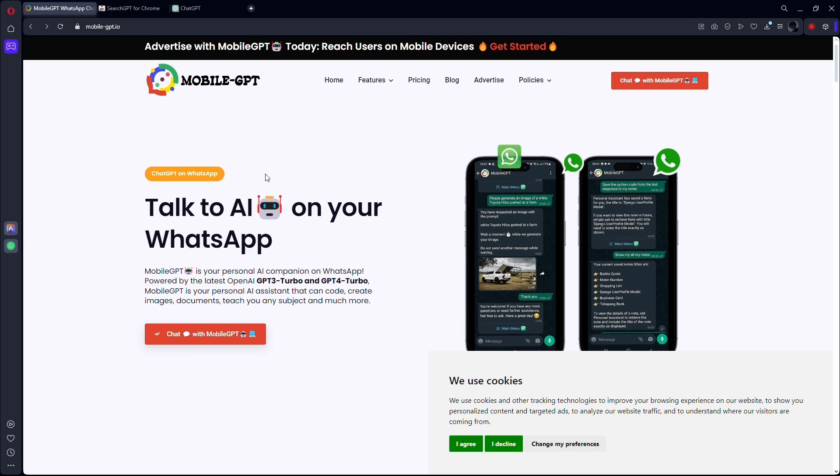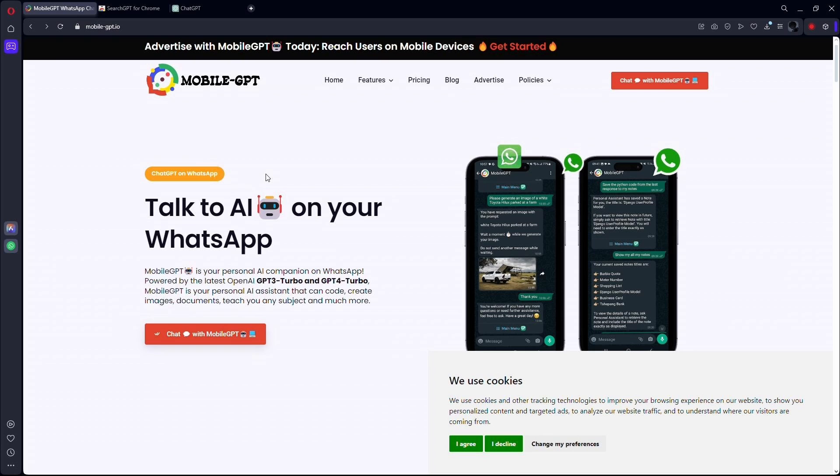First thing that you can do is use MobileGPT. It is your very own ChatGPT Assistant for your phone. This is a generative AI on WhatsApp, so you can actually use this on WhatsApp and you can do a lot of different things with this.